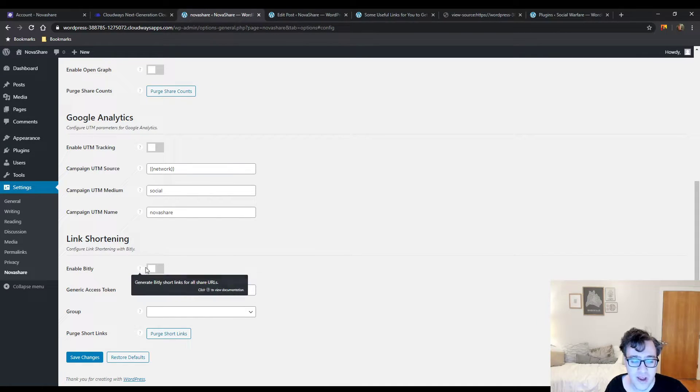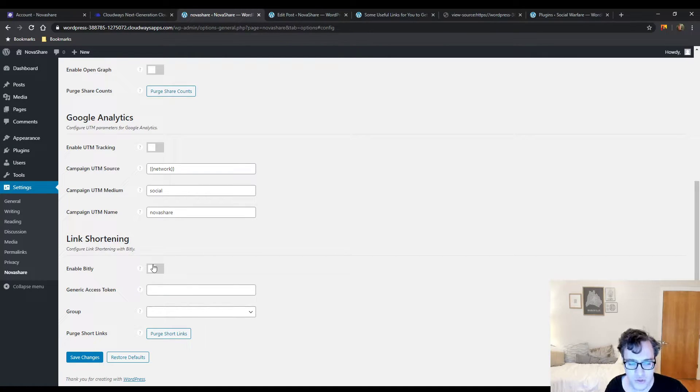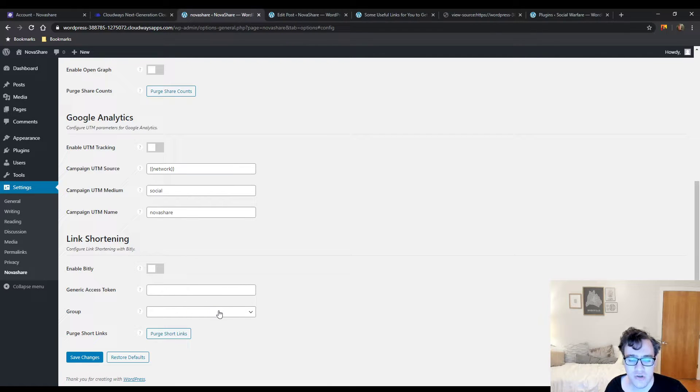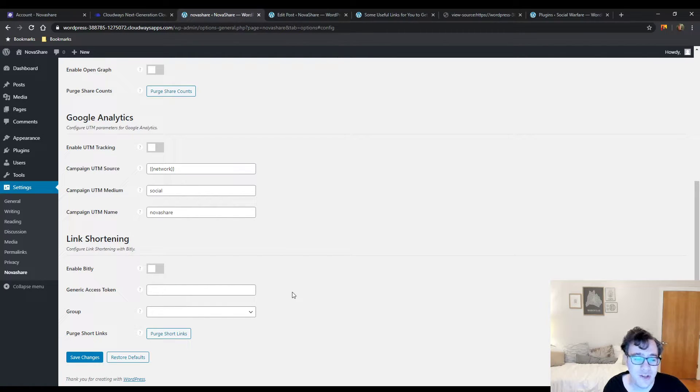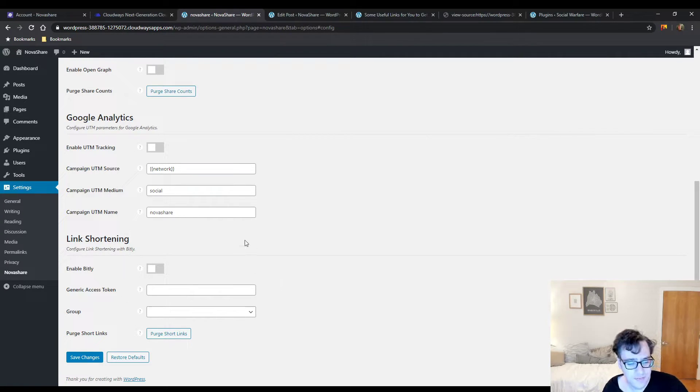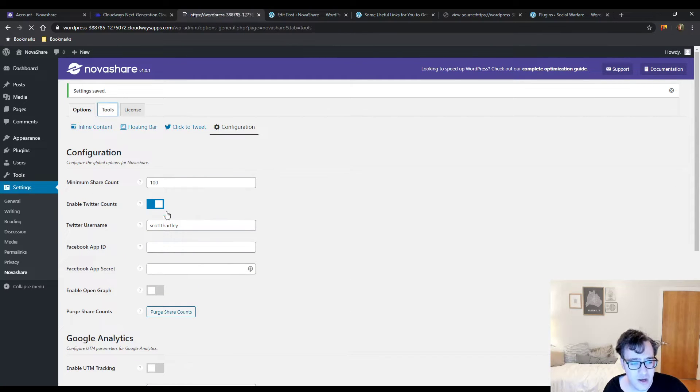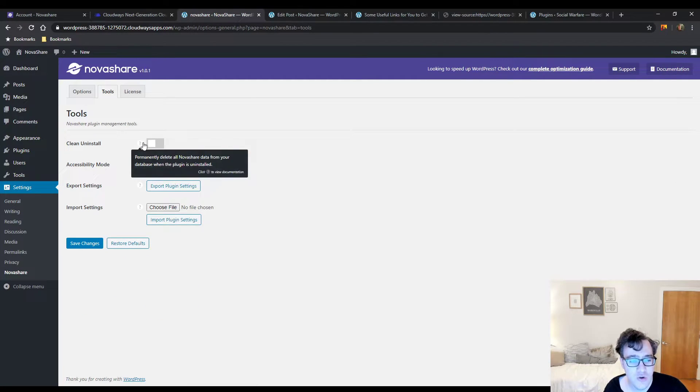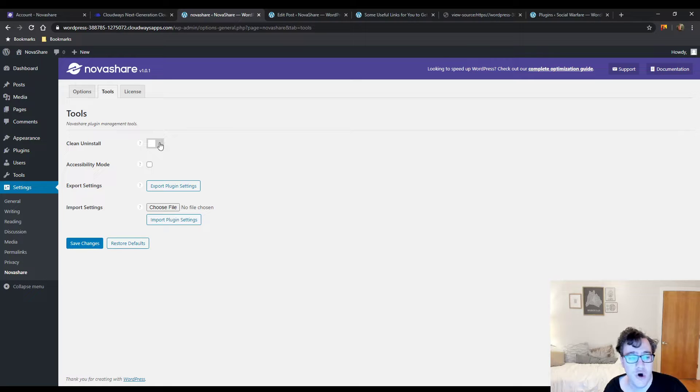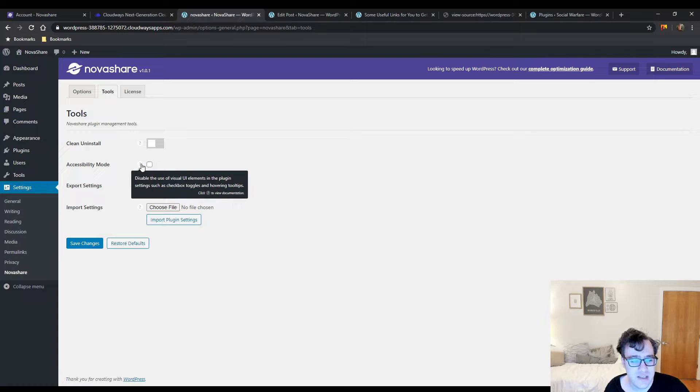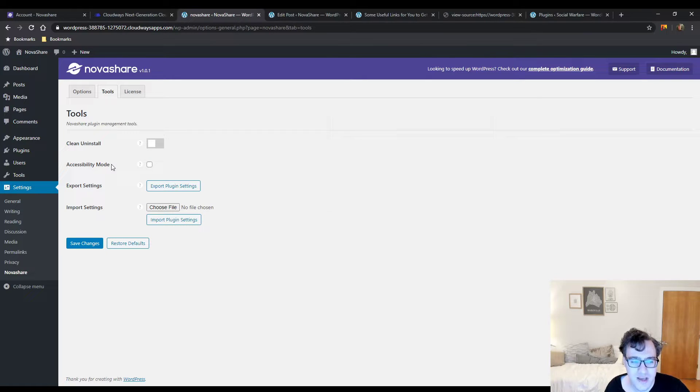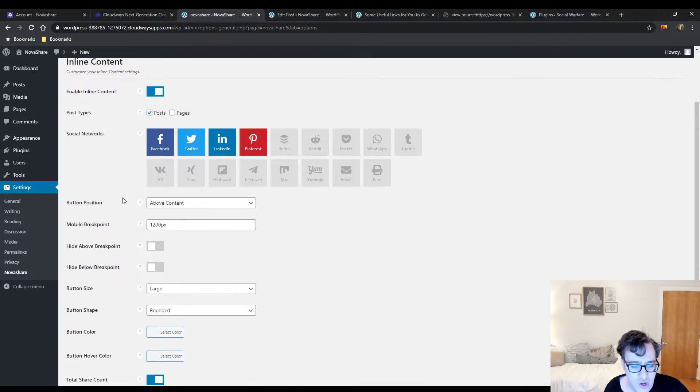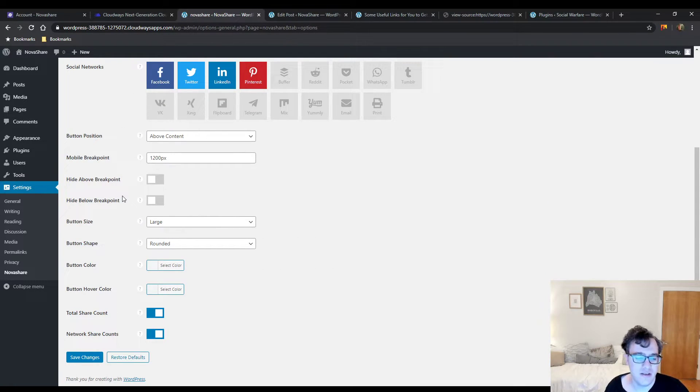You can enable link shortening via Bitly, a freemium URL shortener. You'll insert your access token here and include a subset of grouping links by setting your group in Bitly to something like 'social' or 'share buttons'. Under tools, you could choose to do a clean uninstall which deletes all data when you deactivate. There's an accessibility mode which disables the use of visual UI elements like checkboxes and hovering tooltips - that's good if you have to use a screen reader.